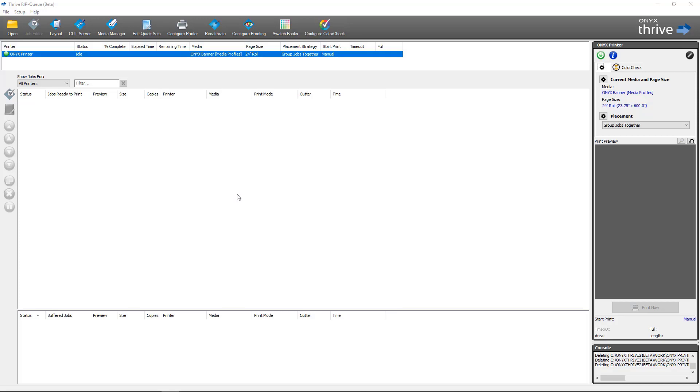PDF tile maps can be generated by Quick Set for automation, they can be done manually on a per-job basis in Job Editor, or they can be done in Rip Queue before or after a print has been completed.